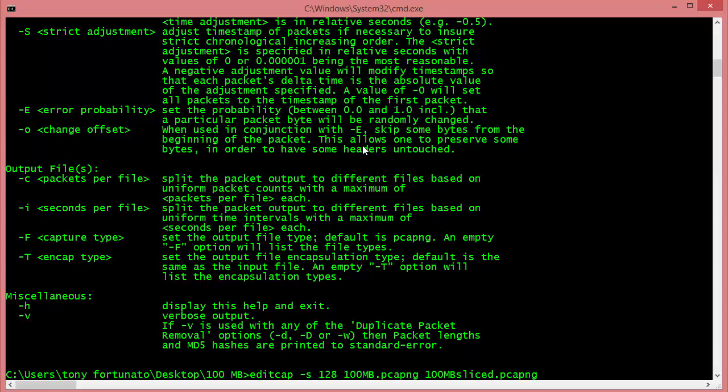So I'm going to do: editcap -s 128 for 128 bytes, space 100MB.pcapng - this is my original file or the input file, that's what you're going to provide - and then the output, the new file, is called 100MB-sliced.pcapng.